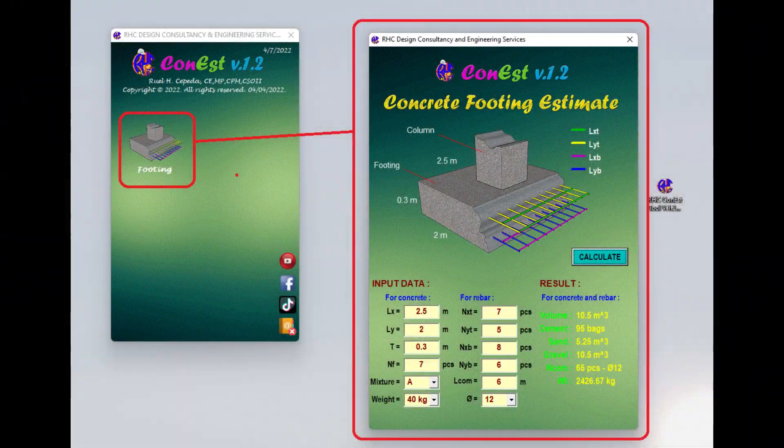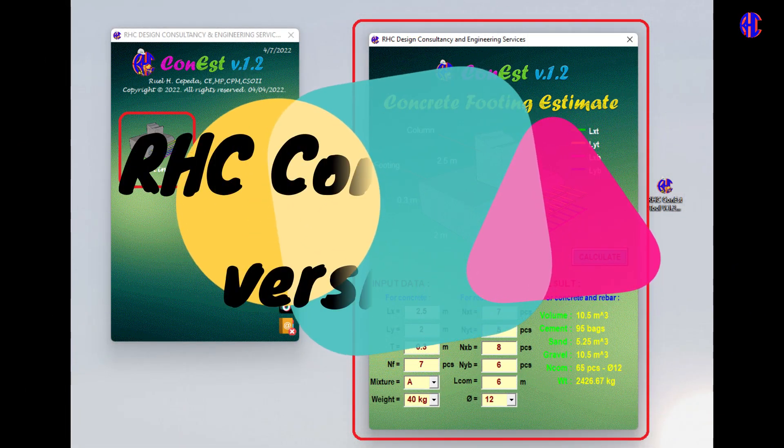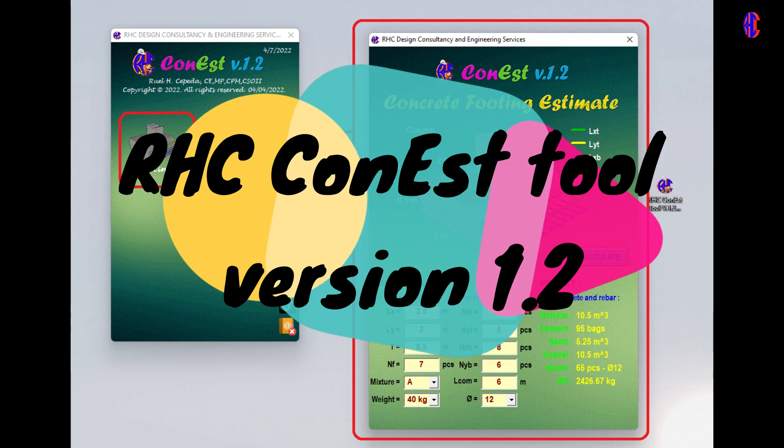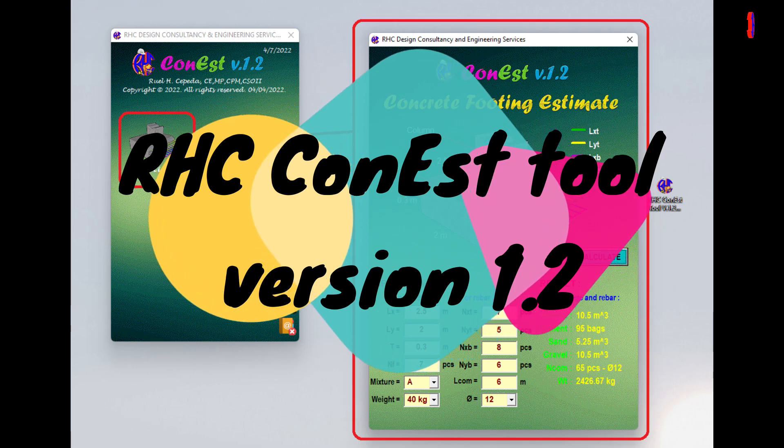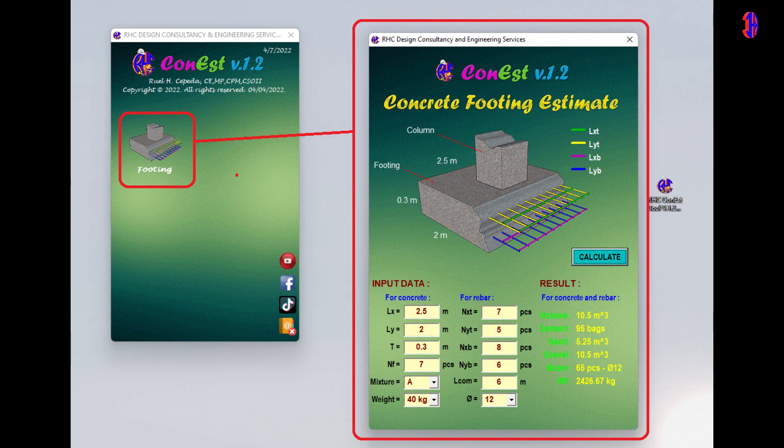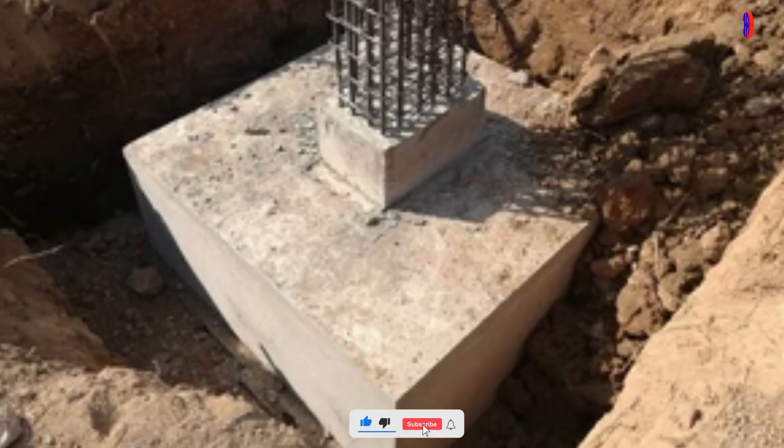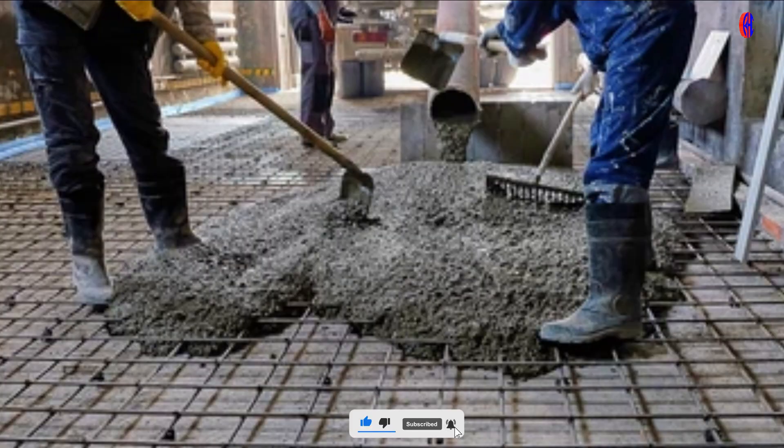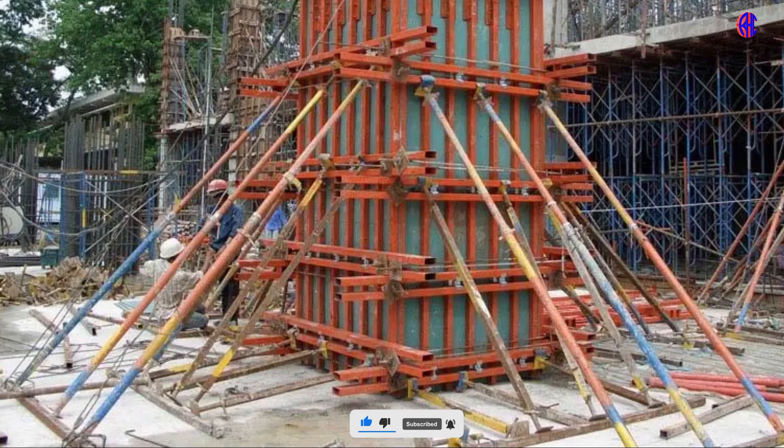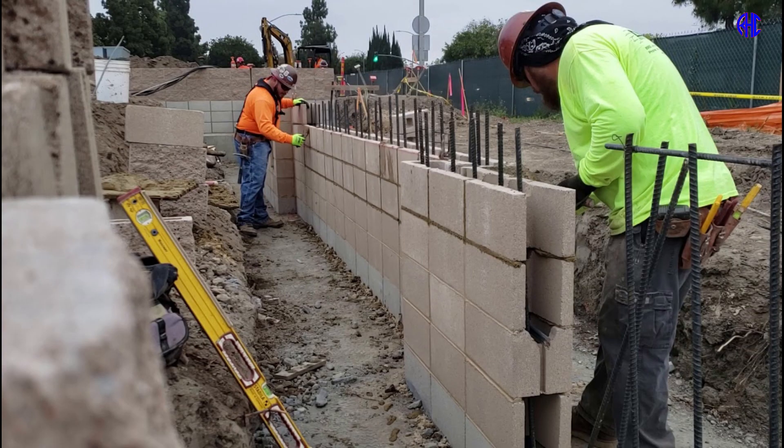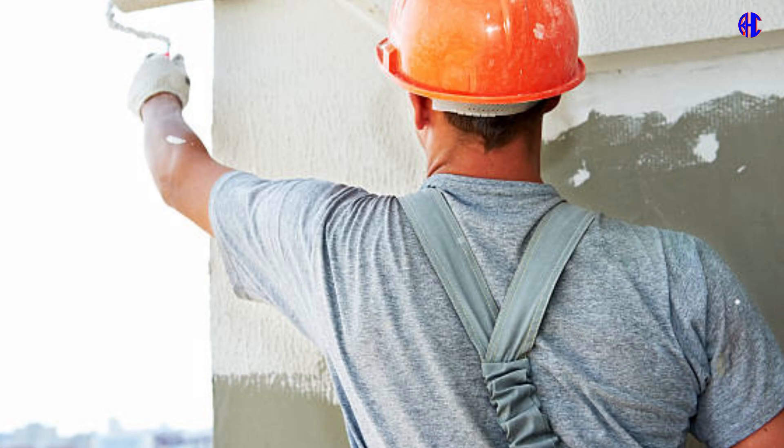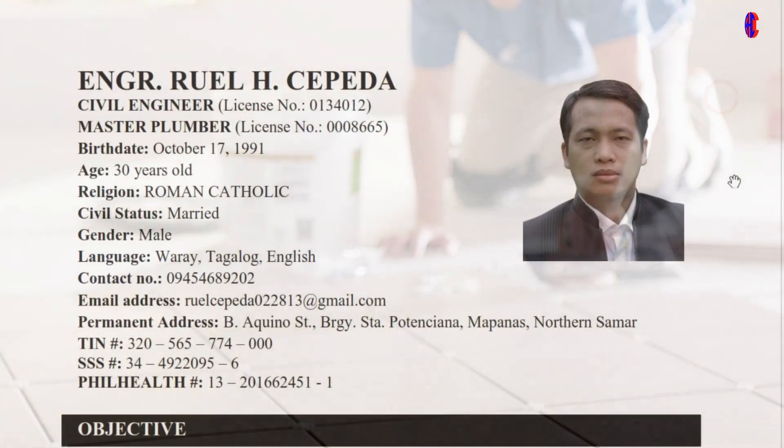Good day everyone, welcome back to our channel. Let's have a short trivia about the tool. RHC Con S Tool is a portable Windows application. The main goal of this tool is to estimate the quantity of structural footing, column, beam, slab, stair, and other architectural materials used in construction.